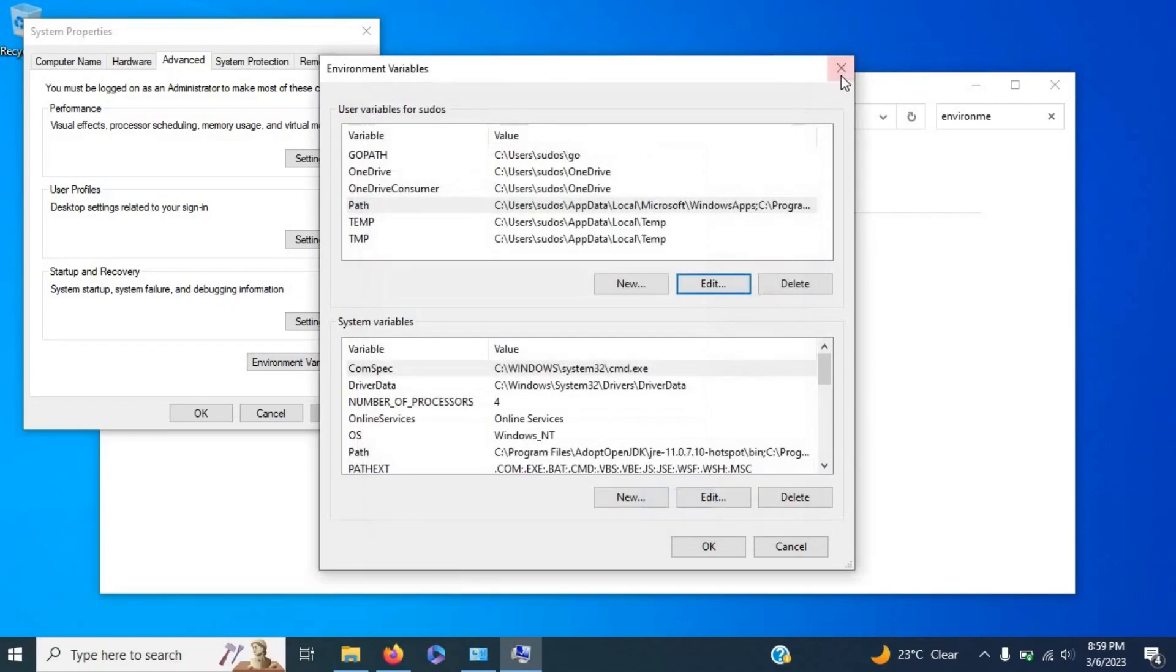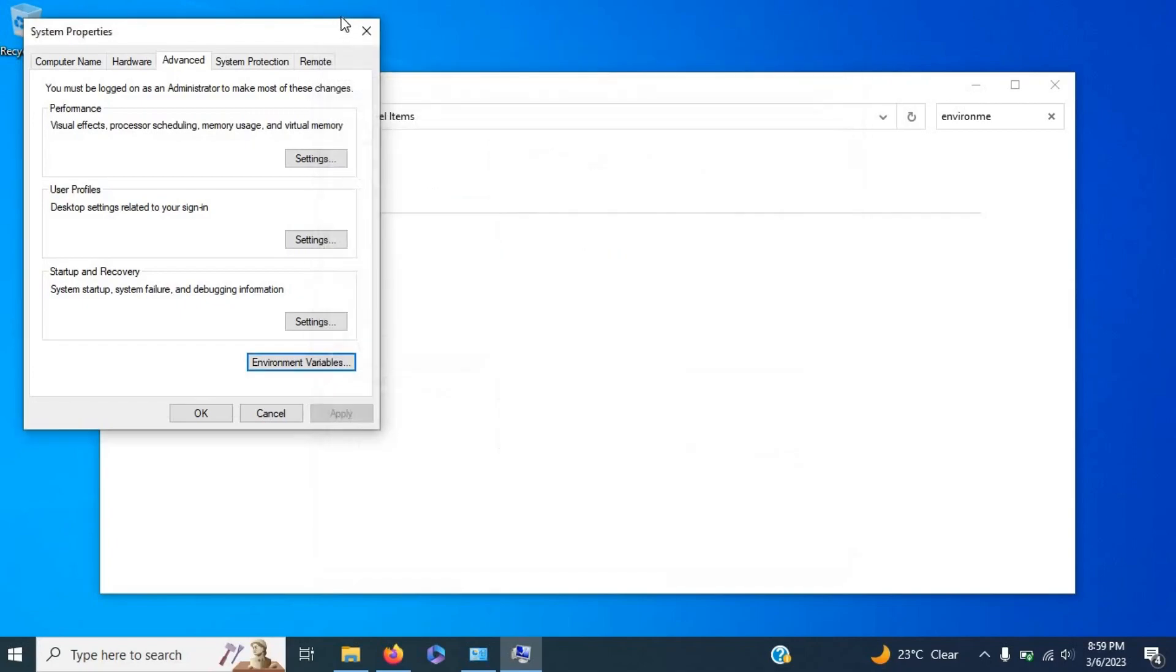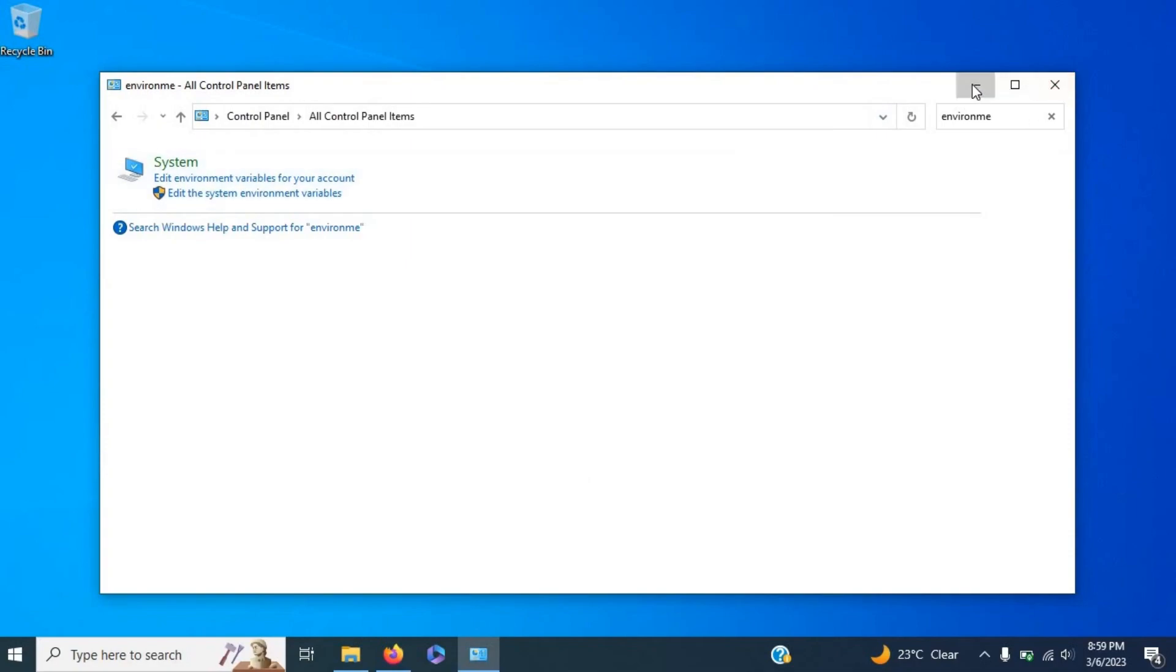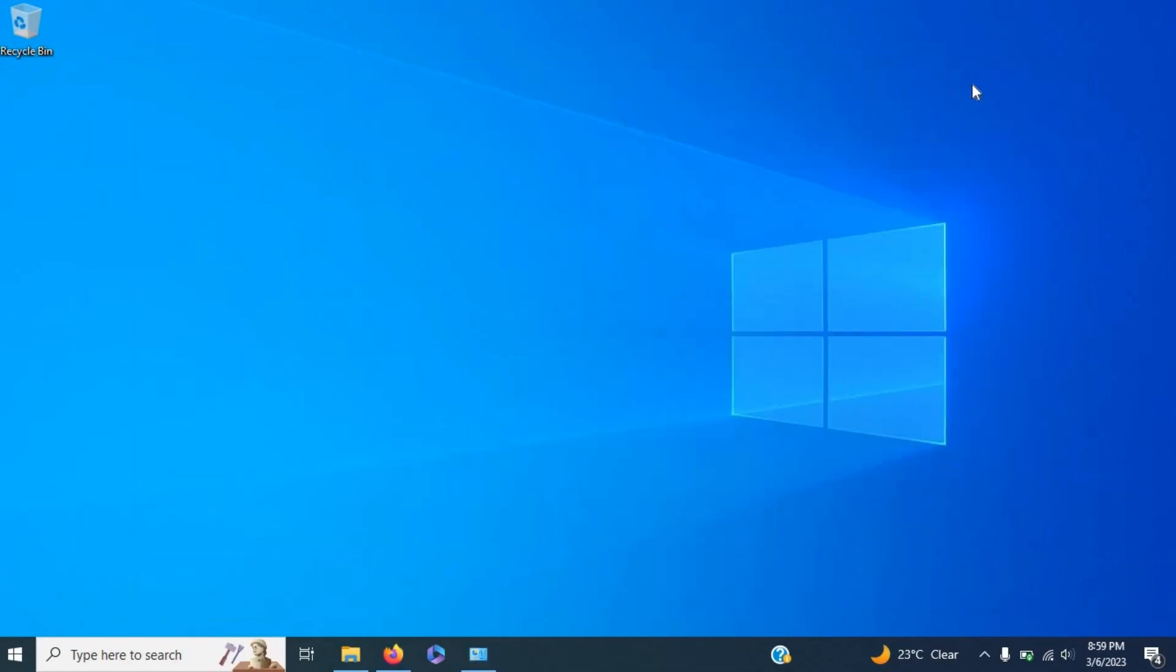But first, as I said earlier, the path where Go is installed will be necessary. For me, Go is installed in Program Files.